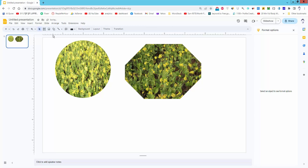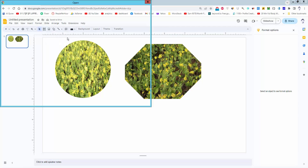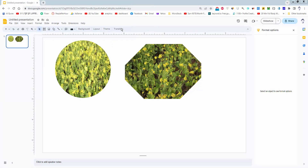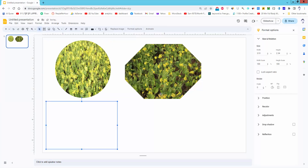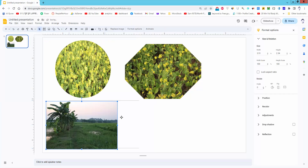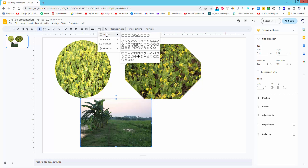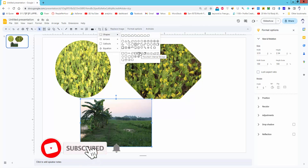Insert another image, then go to the crop icon and the drop-down menu, and select the shape.